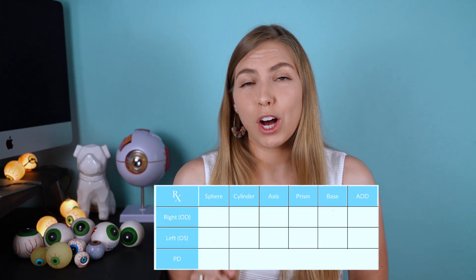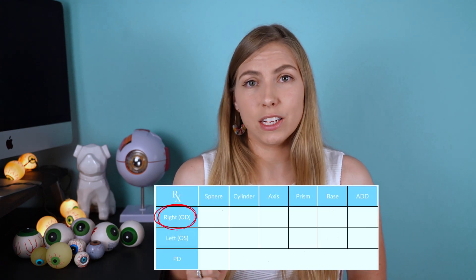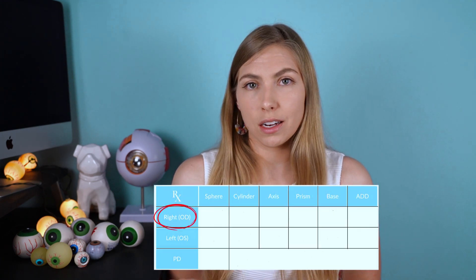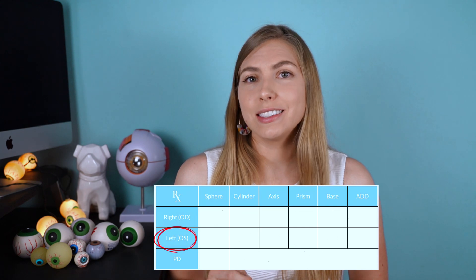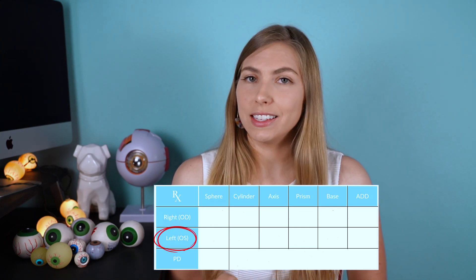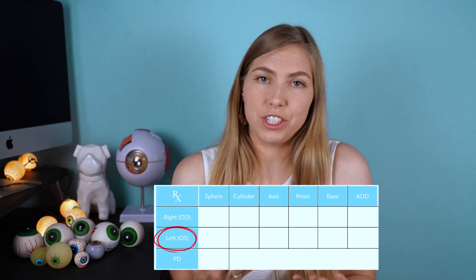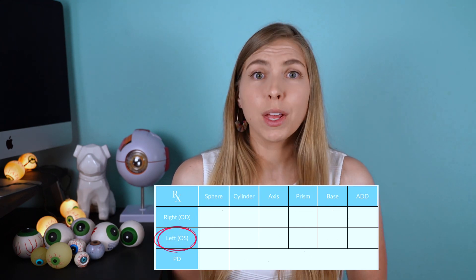First of all, OD stands for Oculus Dexter, which refers to the right eye, and OS is Oculus Sinister, which is the left eye.